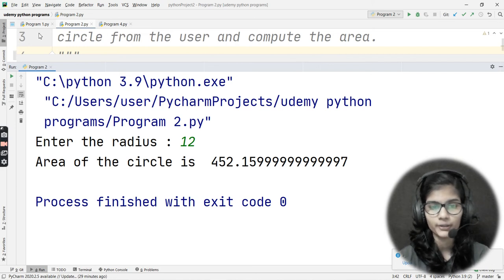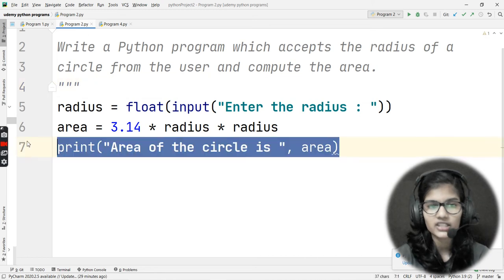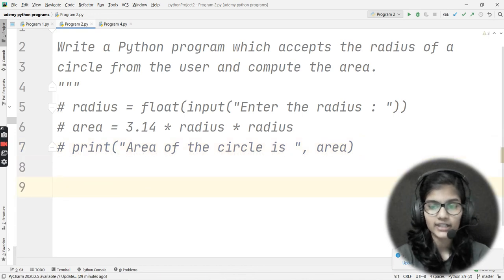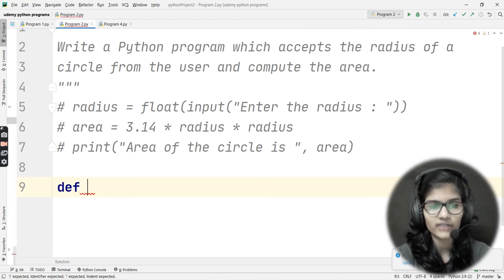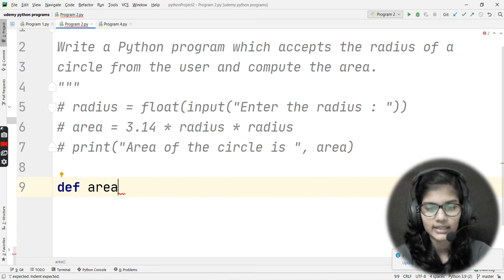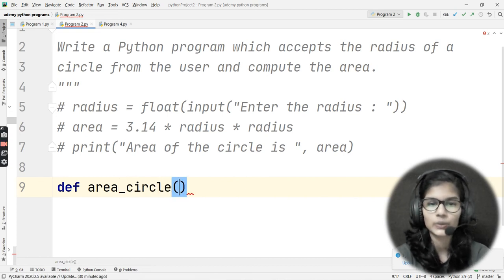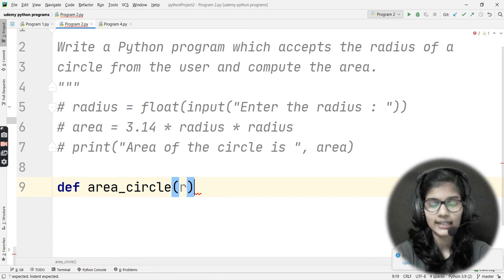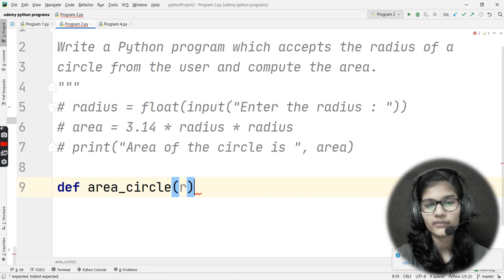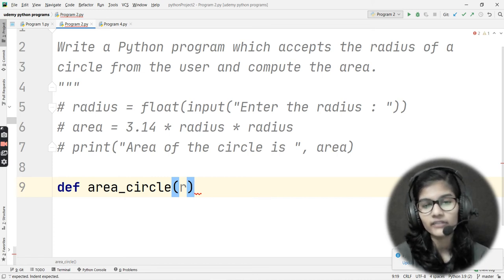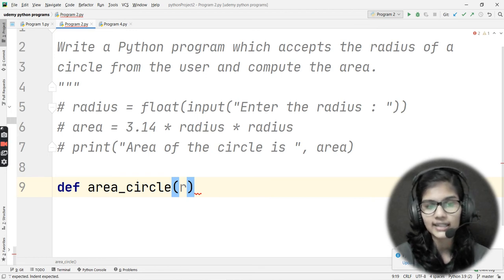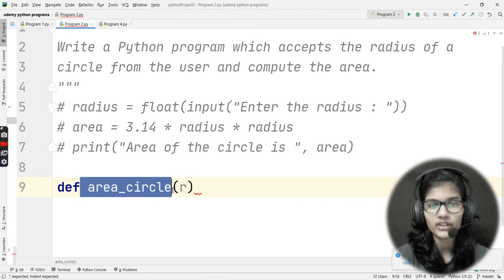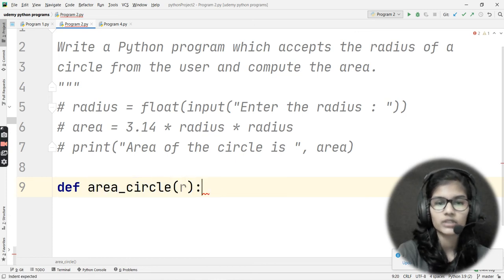Now moving on to the second way — defining a function. I'll write: def area_circle(r):. Always make sure the function name relates to what it does. Since I'm going to find the area of a circle, I name the function area_circle. I pass a variable r, put a colon, and move to the next line.